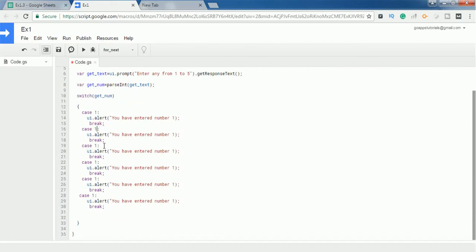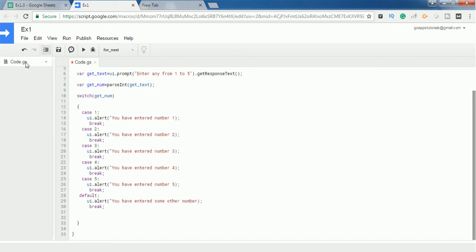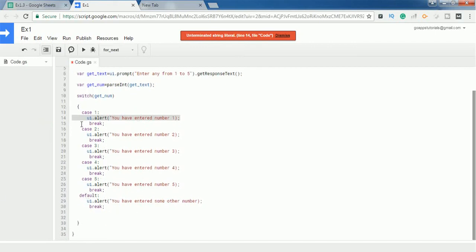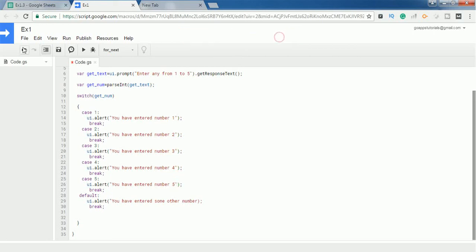I have cases for 2, 3, 4, and 5, each displaying the appropriate message. For case 2 the message says 'you have entered number two', for case 3 'number three', for case 4 'number four', for case 5 'number five'. There is also a default case that displays 'you have entered some other number'. After writing the code I saved the file.